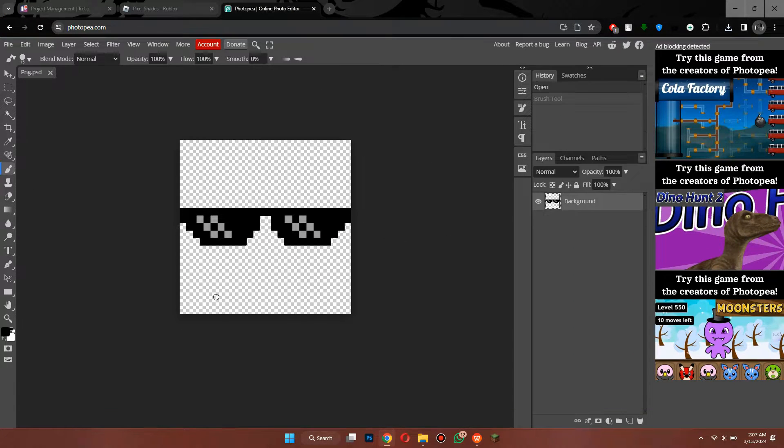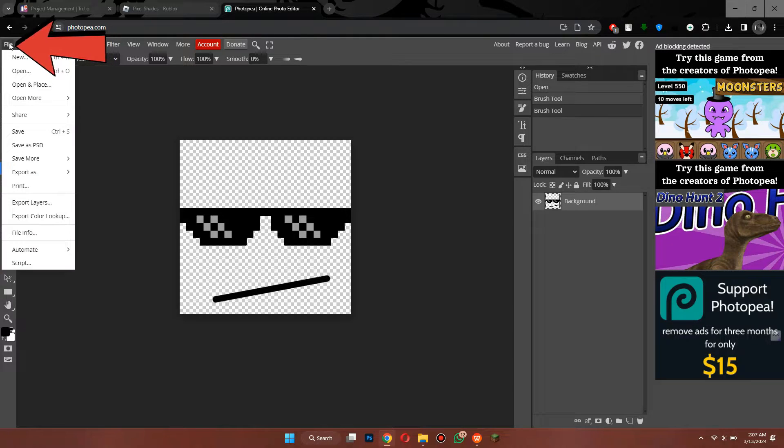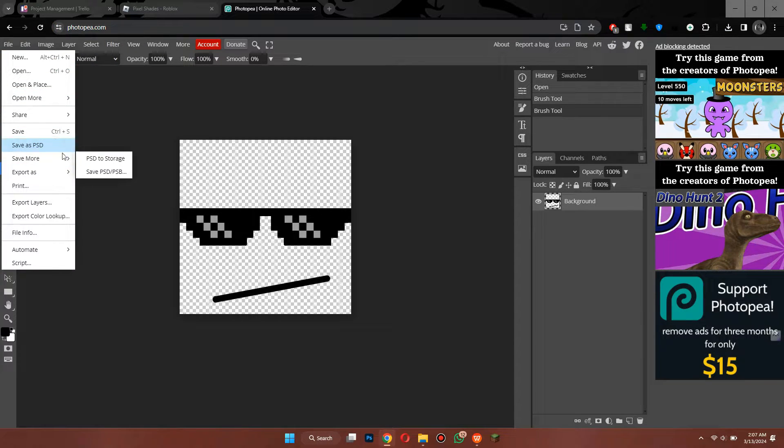After you are done editing, click on the File tab at the top left corner and export it as a PNG.